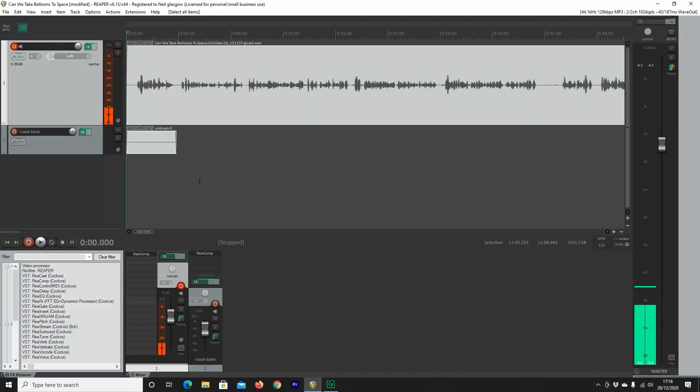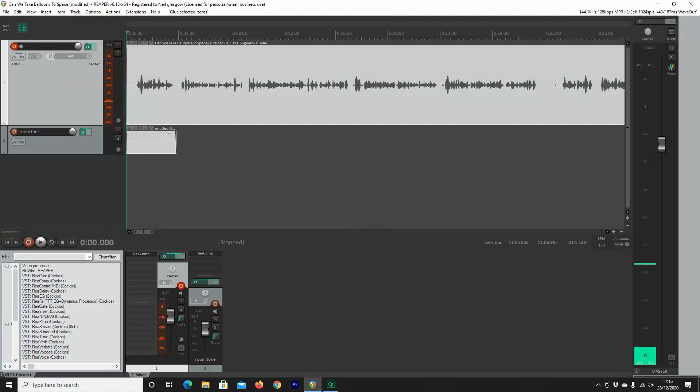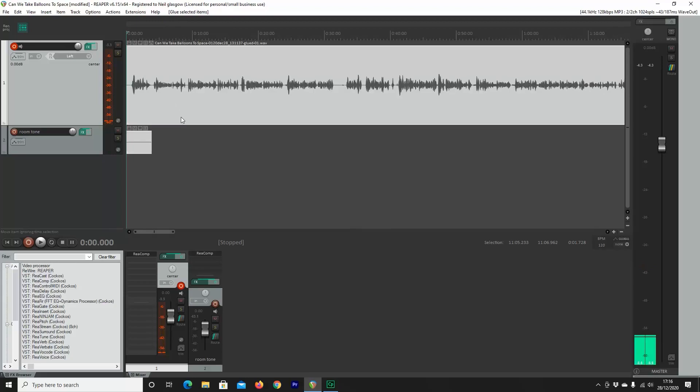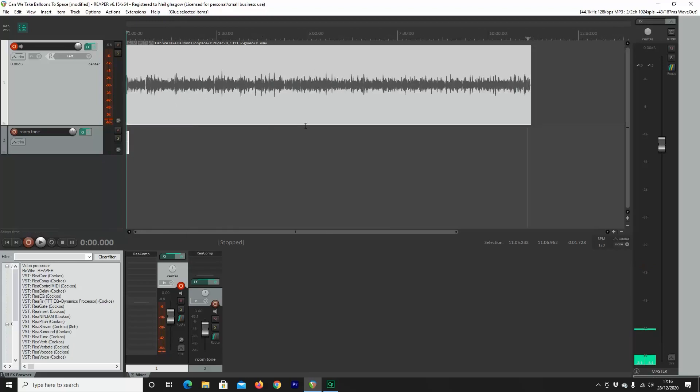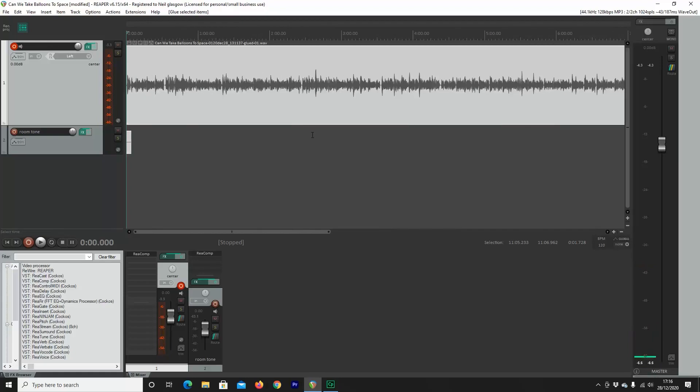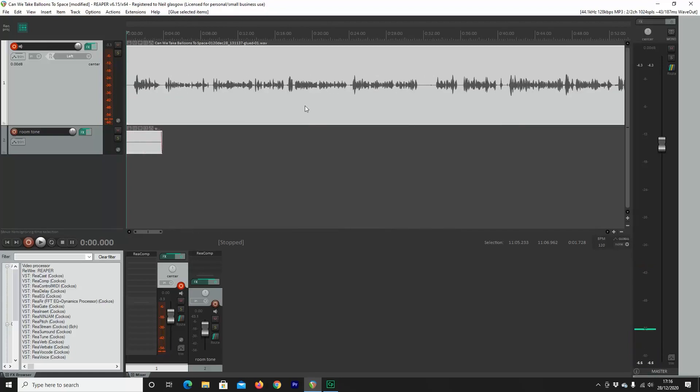You're going to select all with Ctrl and A. Then you're going to glue it all together with Ctrl, Shift and G, just like this. Great, now we have one uninterrupted piece of audio, but we're not done yet.